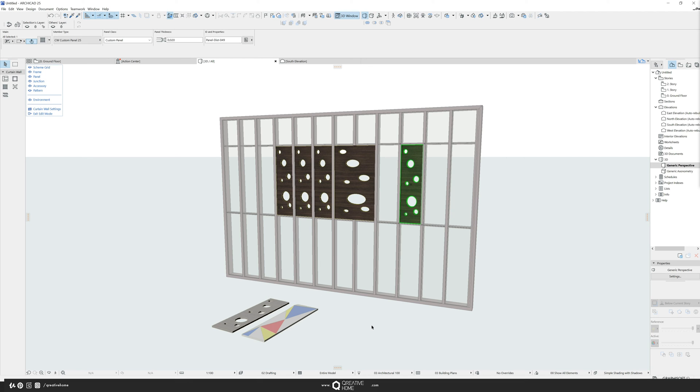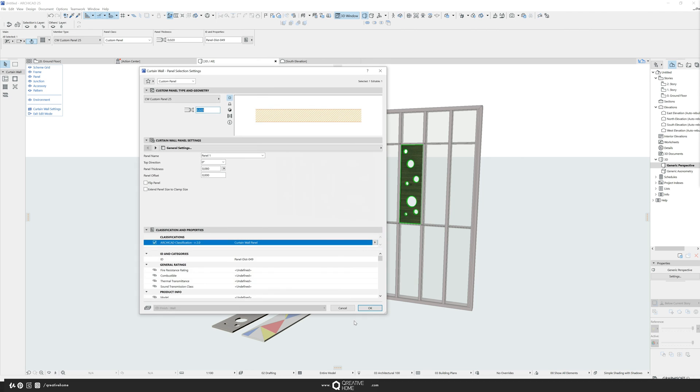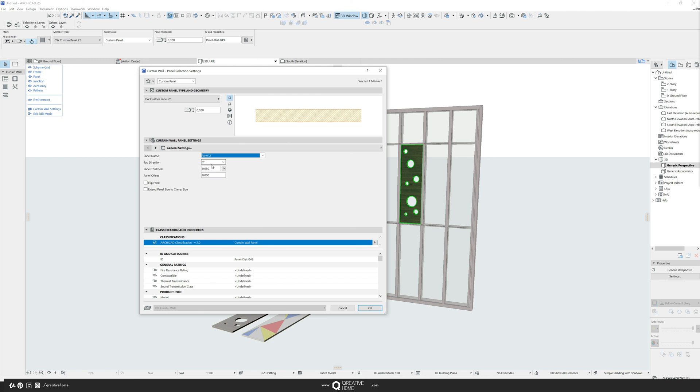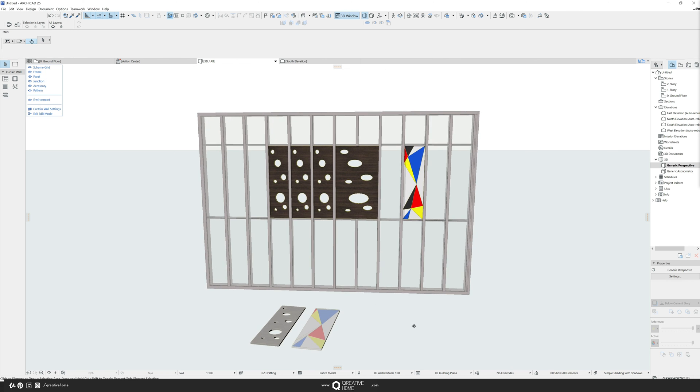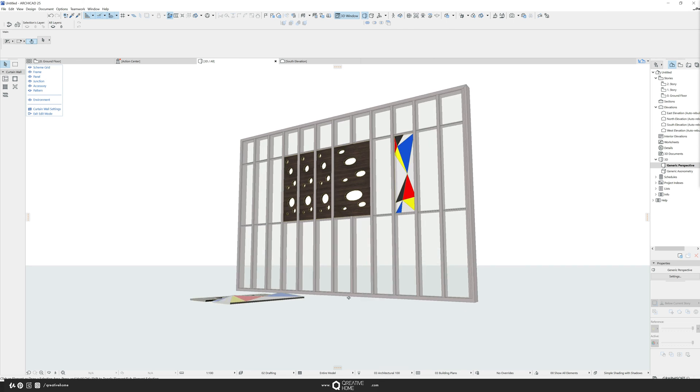And yeah, the trick, which is not really a trick, but in case you didn't know, is you go into its settings, Ctrl T, and there you can switch curtain wall panel settings, general settings, panel name between the panels. And I will have panel two here, and it will look something like this.